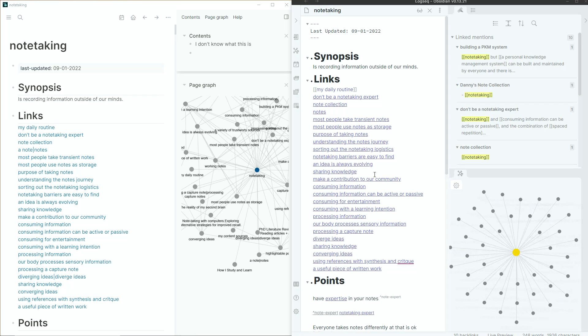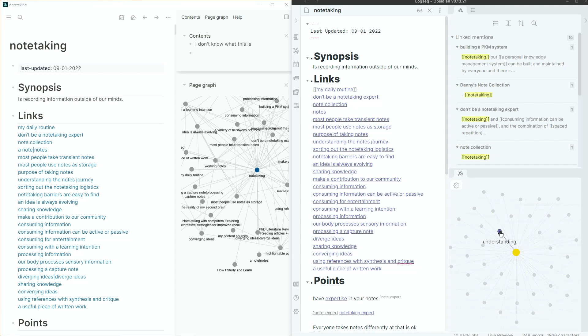It also doesn't show the names when you hover over the notes. And the local graph view has the same things missing as the global graph view, but also has this weird flickering thing when you hover over the notes. They are new and working things out, which is very true.